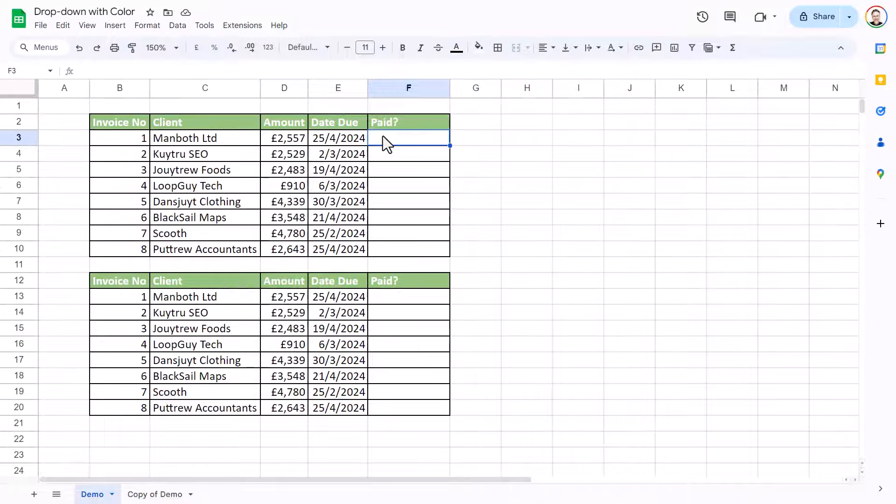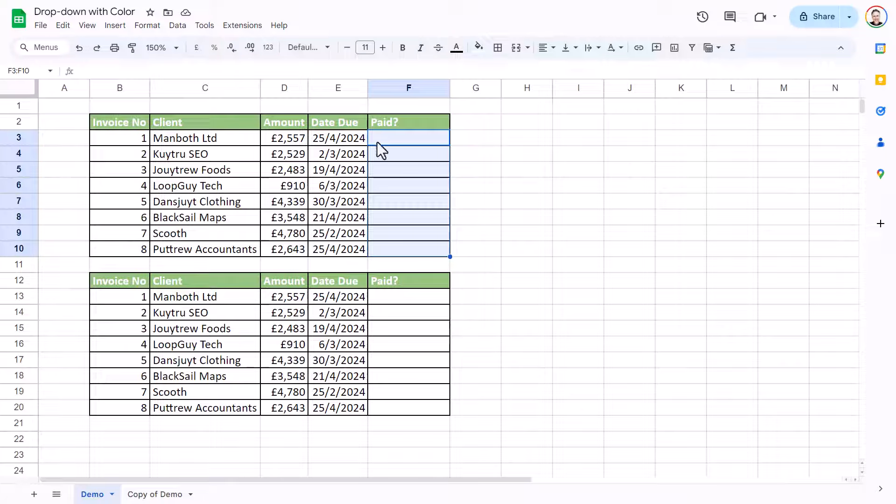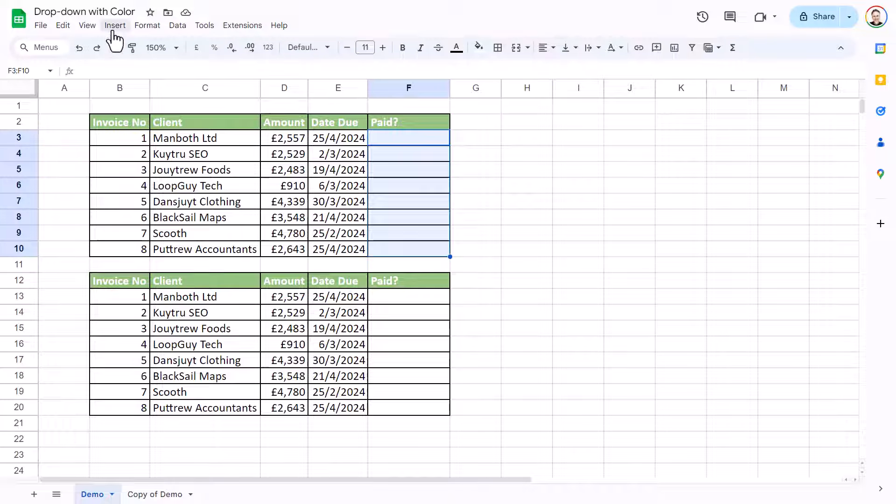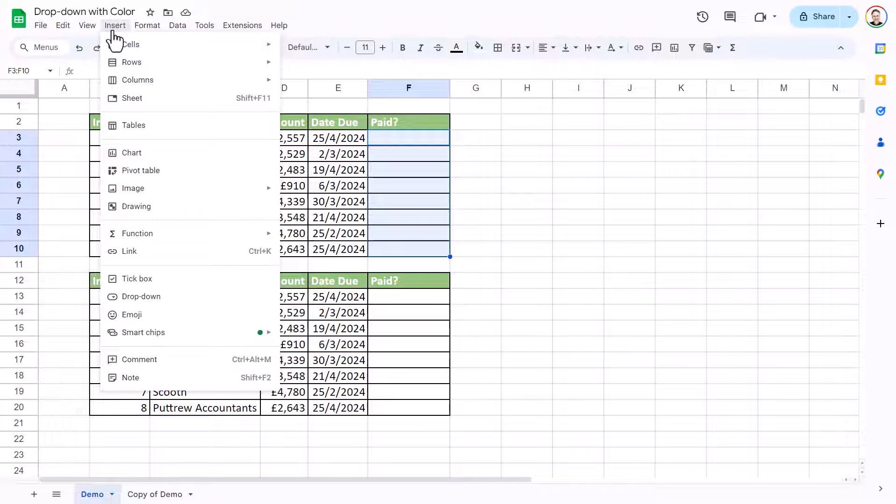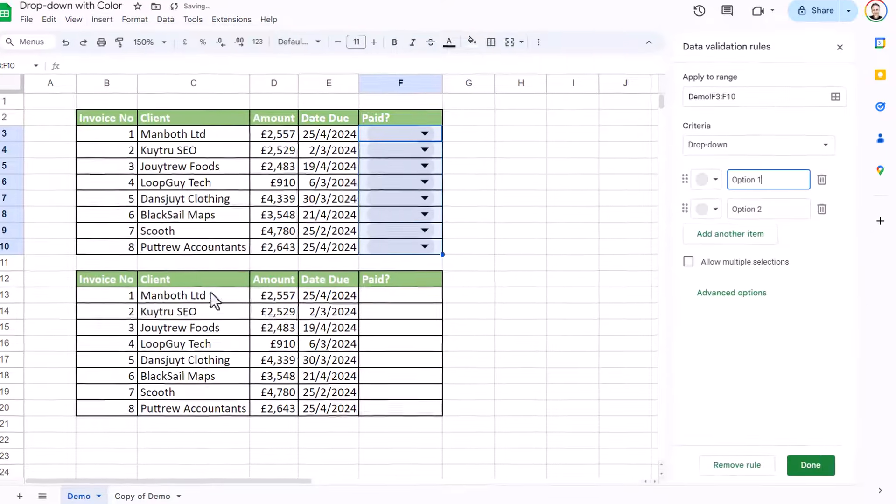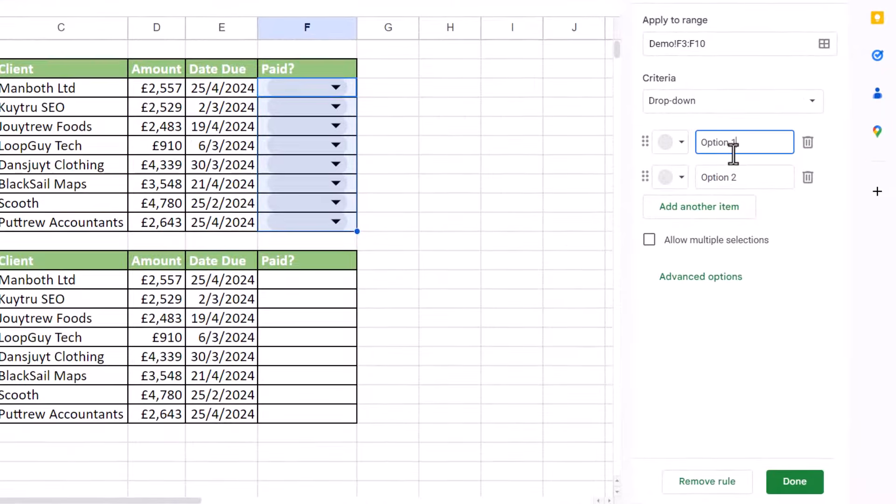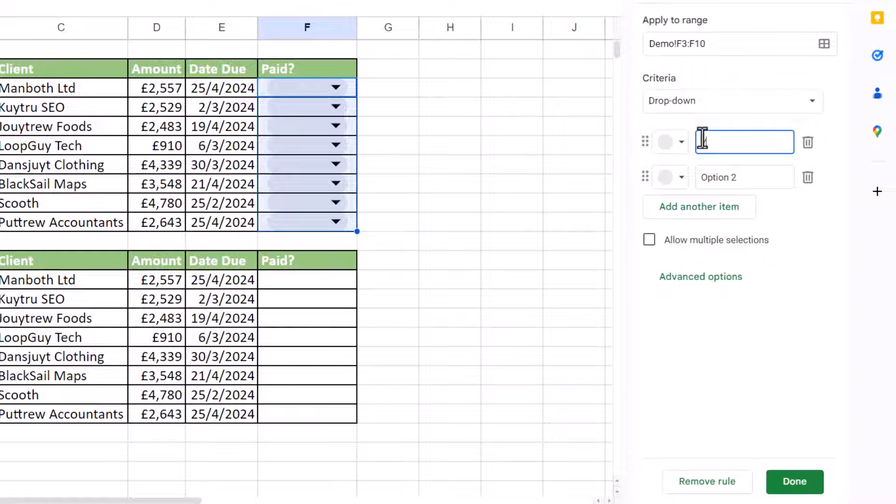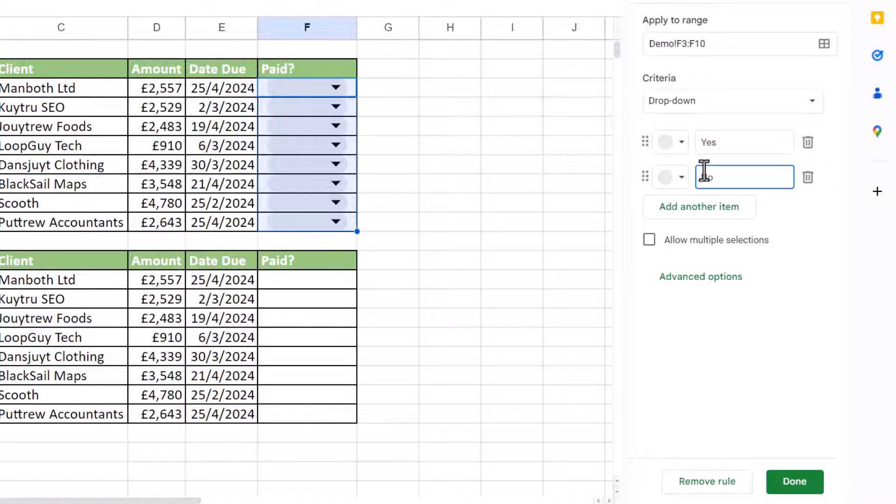So first of all, I'm going to select the cells where I want the dropdown. And I'm going to go to insert dropdown. And then for me, it's just very simple. I just want yes and no. So I can type those values in these two boxes here.